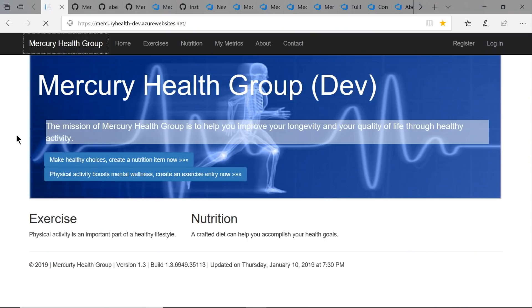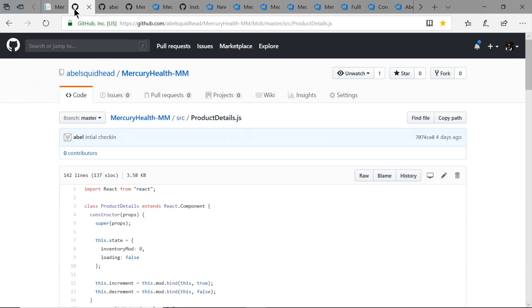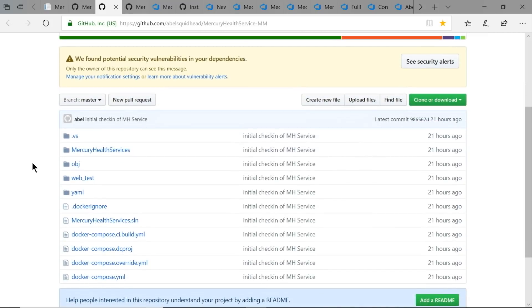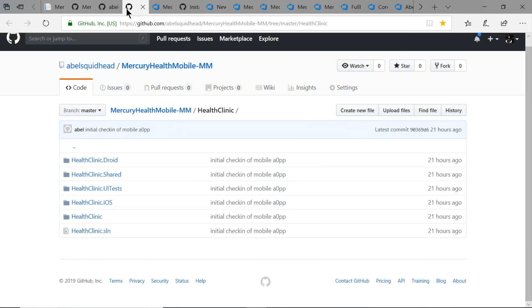Let's make this real with a live example. What we have here is a health tracking app based on microservices. It has a web front end hosted in GitHub, the front end is written in Node, it has an API layer written in .NET Core that runs in a Kubernetes service, and it also has an iOS and Android mobile portion as well. All the code is held inside of GitHub.